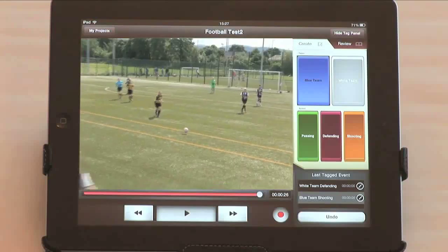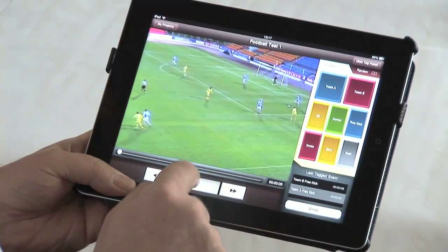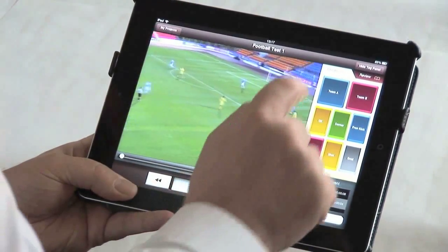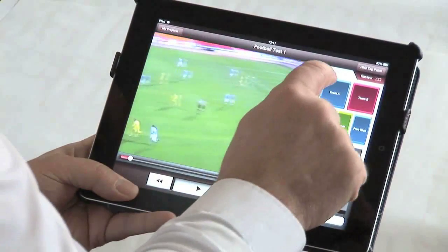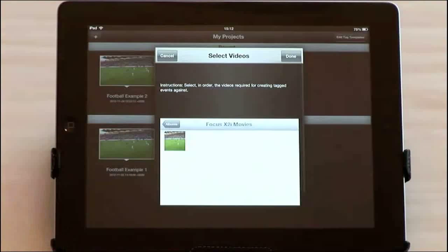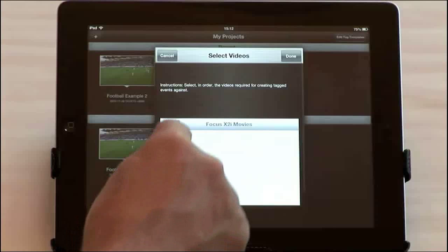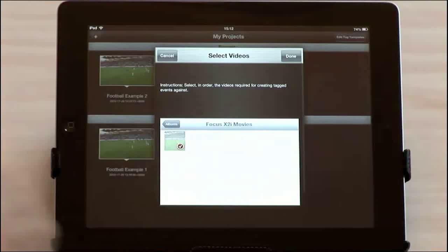You can tag live while capturing video through your iPad camera. You can even tag events against no video — this enables you to export your project to your laptop and then sync with your video footage later.